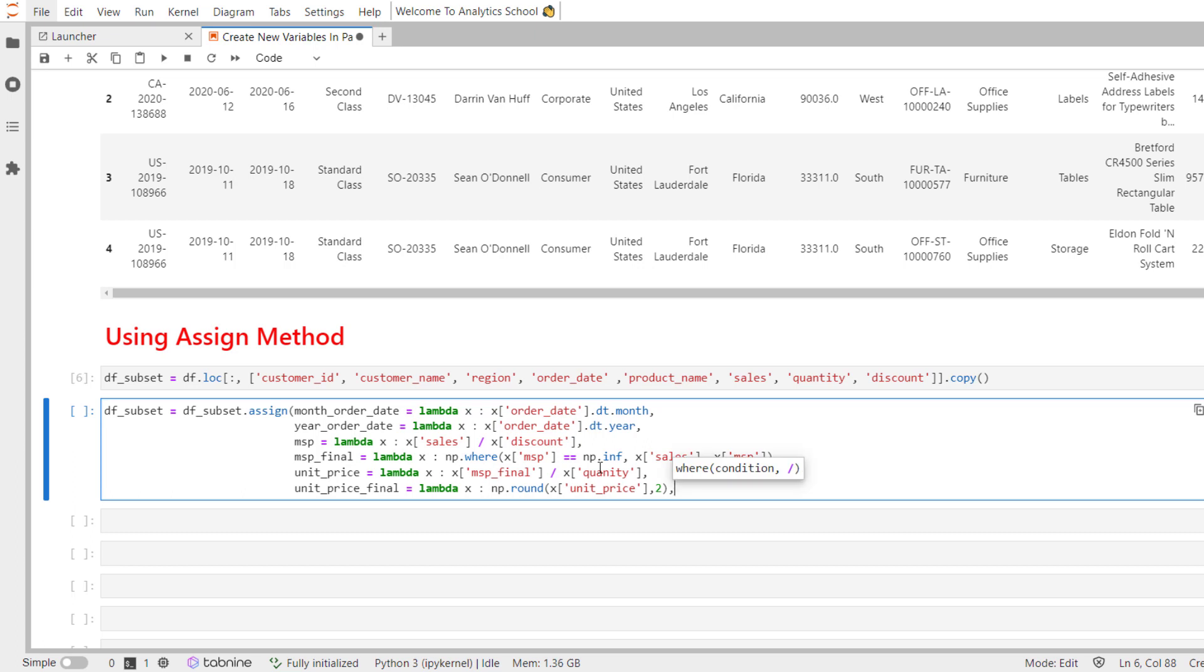One point to keep in mind when you are using assign method to create new variables. And that is we cannot use the same variable name twice.